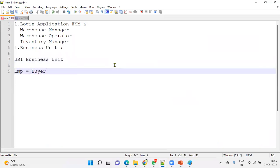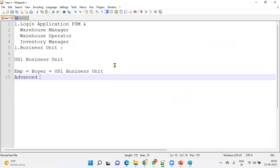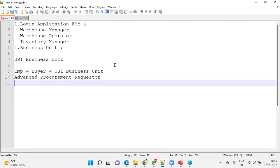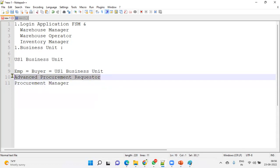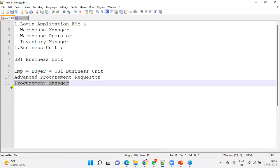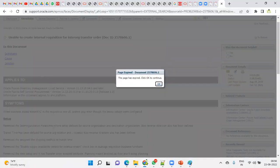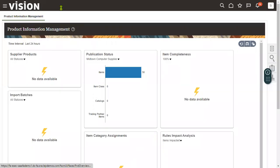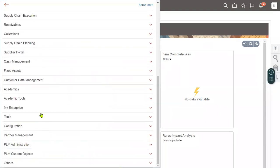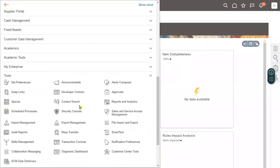That user should be a buyer with access to the US1 business unit data. The required roles are: Advanced Procurement Requester — for creating requisitions — and Procurement Manager — for creating purchase orders. This US1 business unit will be the one we work with. I already have a user with these roles and data access.